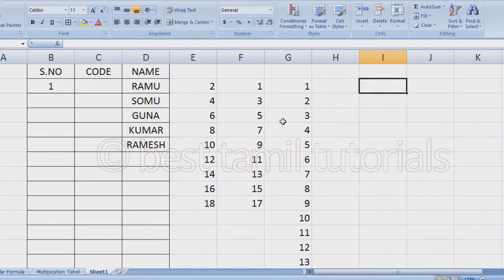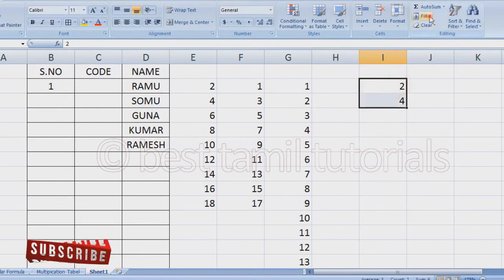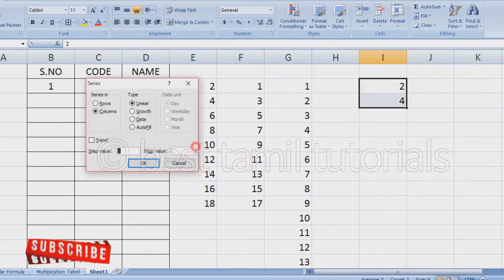If you have this pattern, you don't need to use a formula. You can just use 2, 4 and select them, then use the fill series option to create the series.